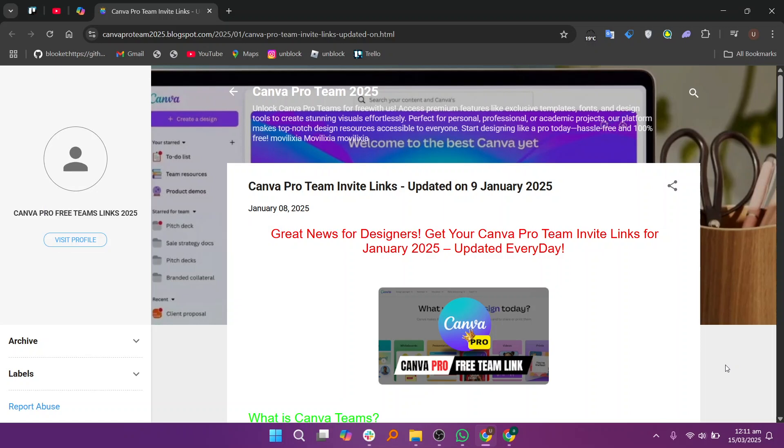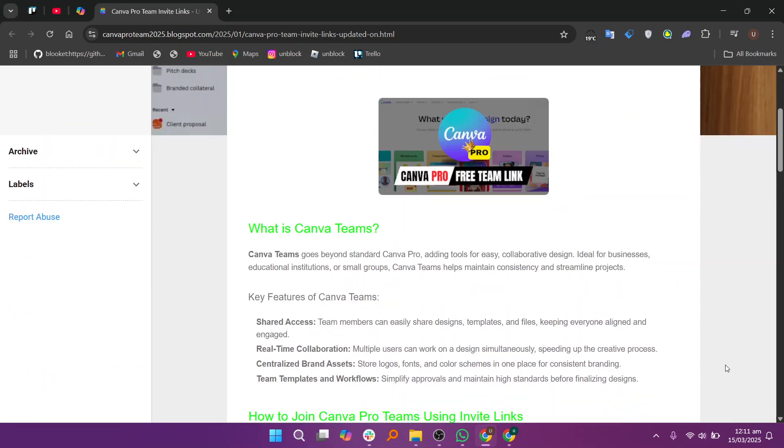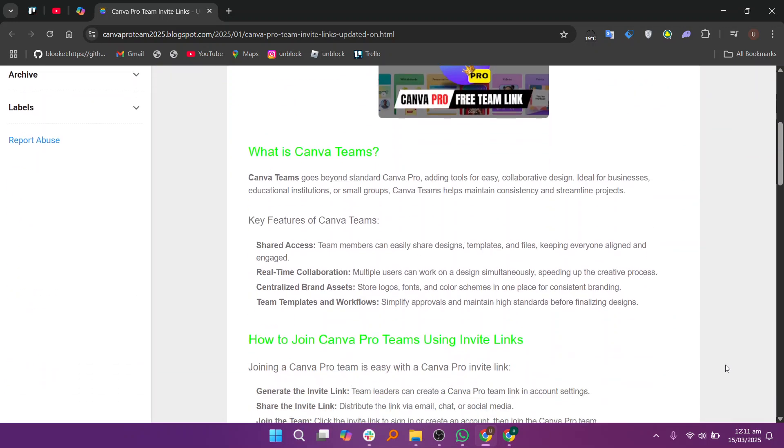First, make sure you have a Canva account. Then, a team leader needs to generate the Canva Pro invite link from their account settings. After that, the link can be shared via email, chat, or social media.